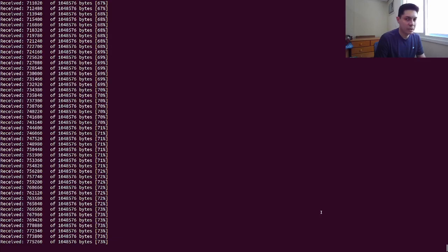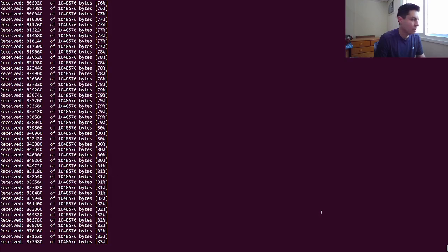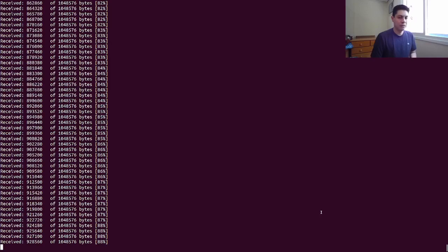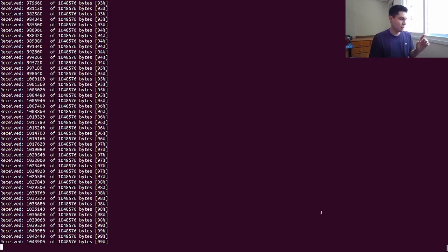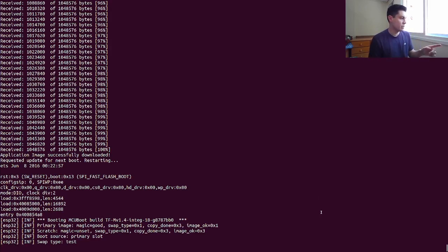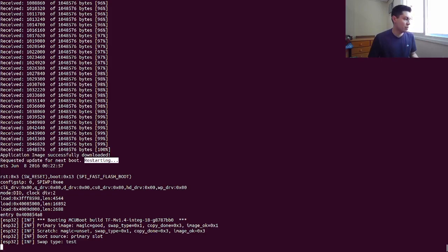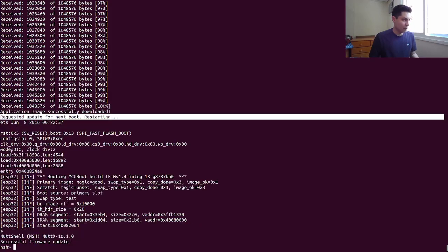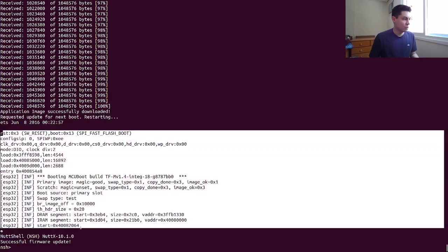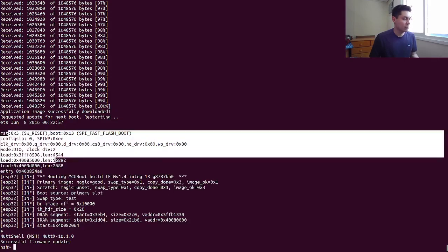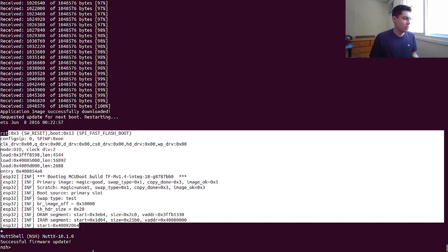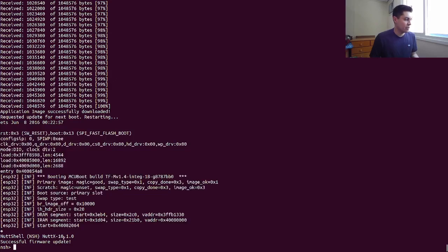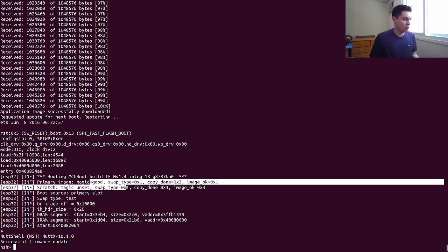Almost done. Once it finishes downloading, the application already triggers the reset. The application image update was downloaded successfully and requested an update for the next boot. So now the board was rebooted, the bootloader performed the check and validation of this new image, and we can see that it also performed the swap of the image.